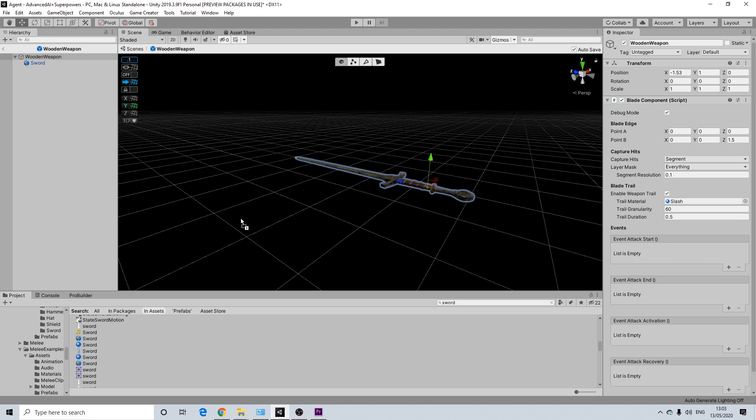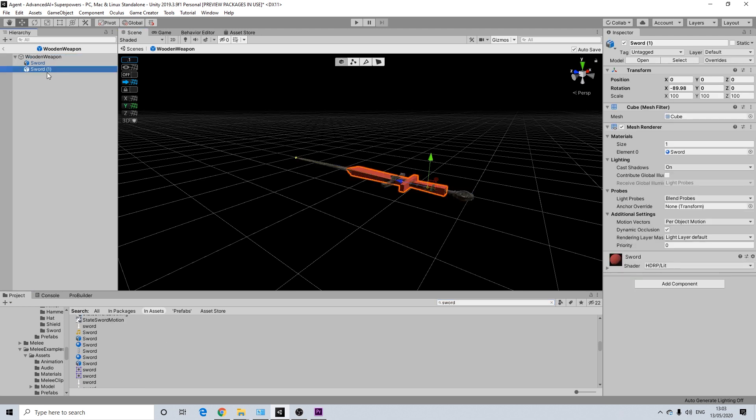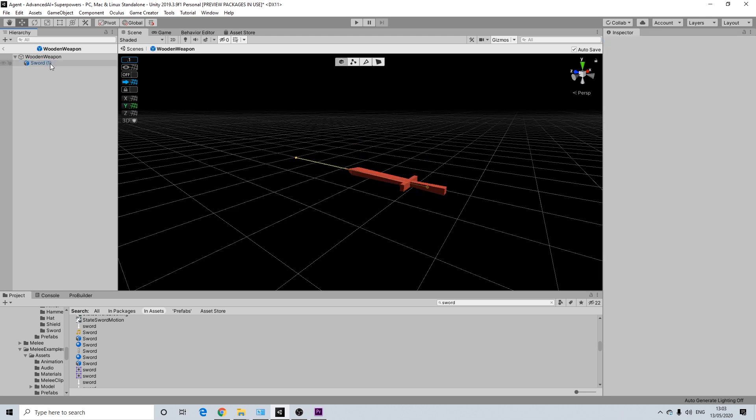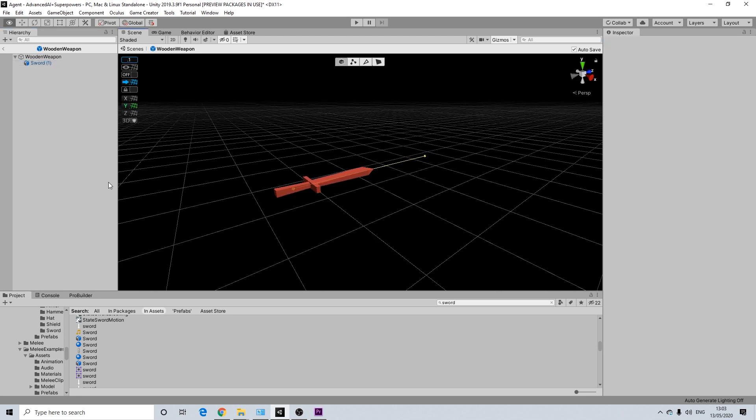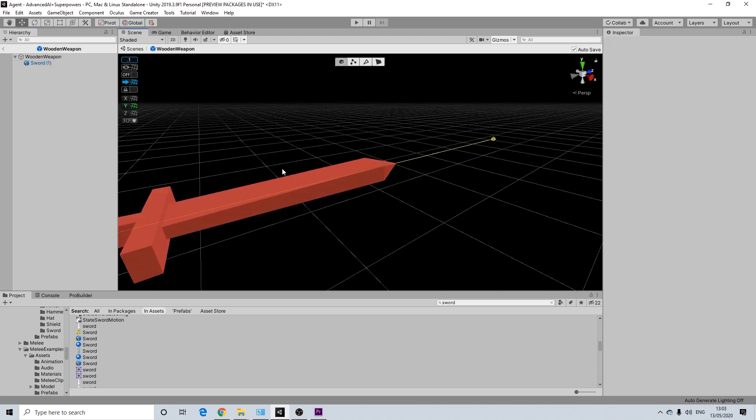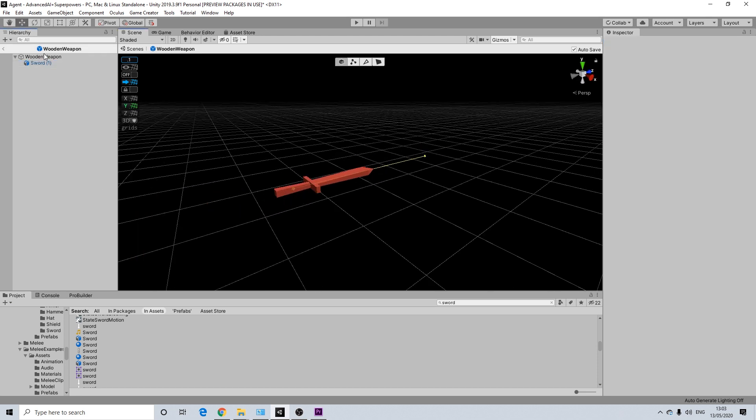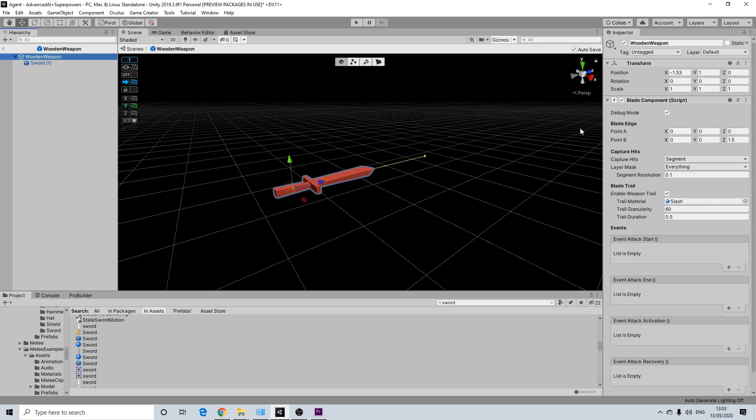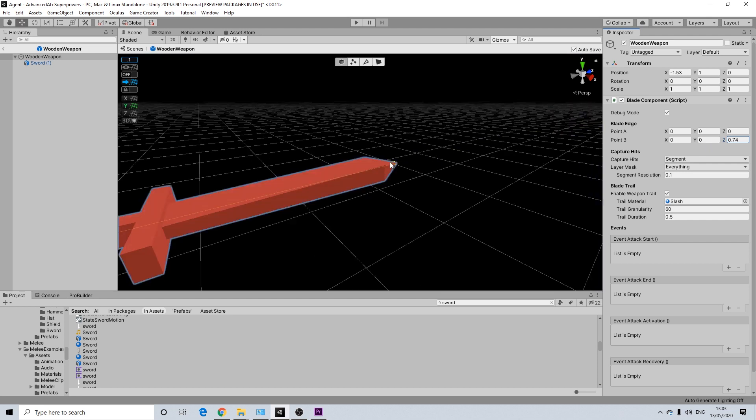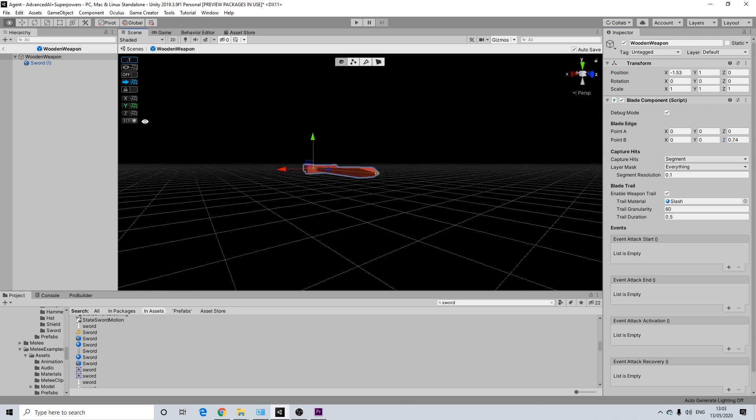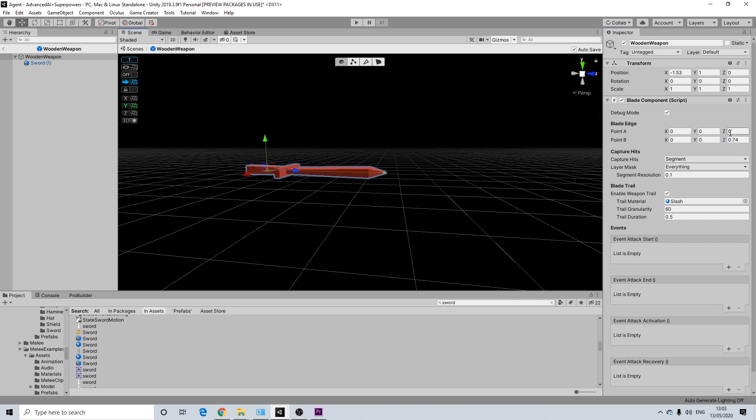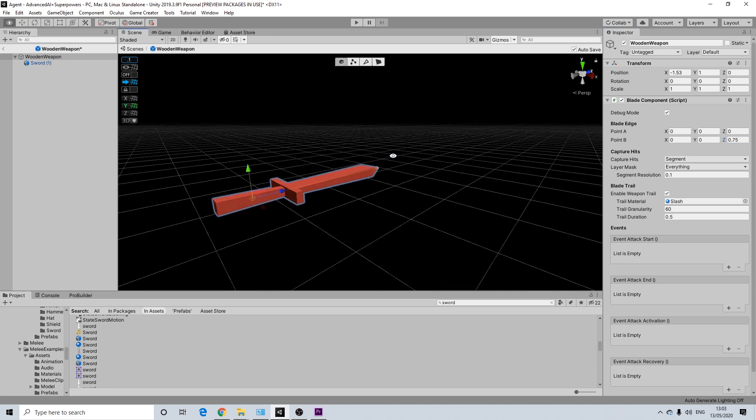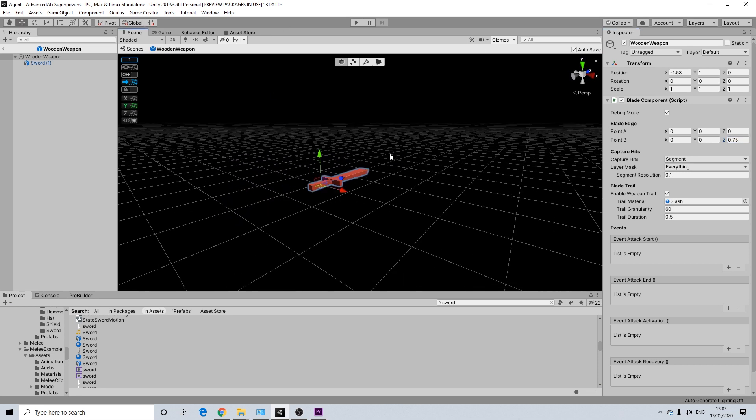Now open this up and we will need to add the correct mesh. So I think it's this one. Yeah, there we go. That's the correct mesh. I'm going to make sure point B is in the correct place. It needs to be at the tip here. That's not perfect. There we go. That's better.